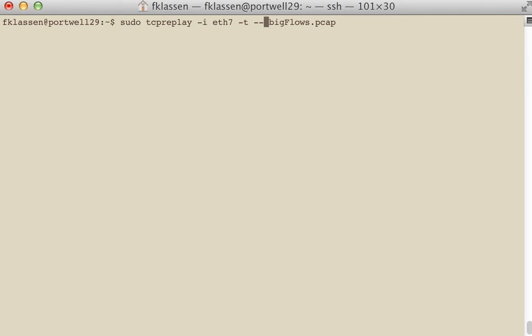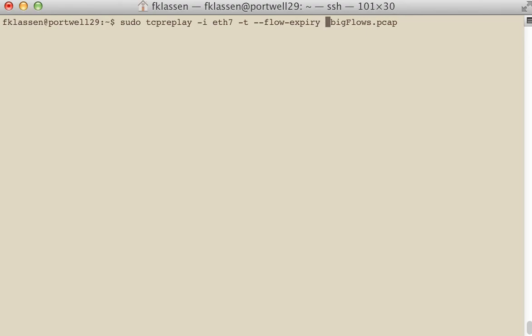So the option we're going to do is called Flow Expiry. And when you have an appliance that is collecting flows, there will be a setting in there. Often it's 30 or 60 seconds.